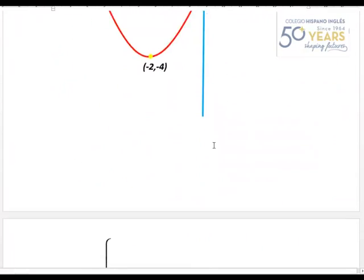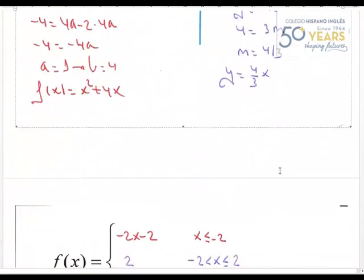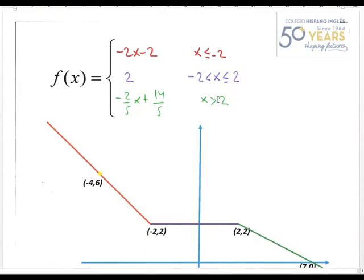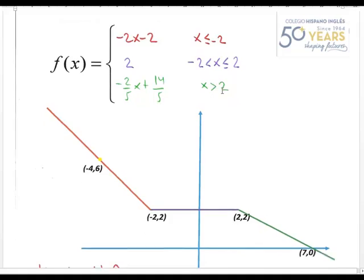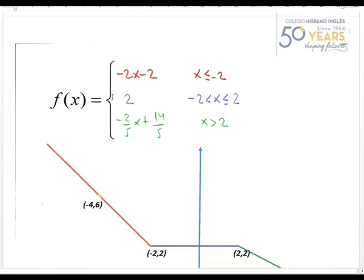La siguiente función es muy sencilla porque ya veo rápidamente que tiene tres regiones, cada una de ellas son rectas, por tanto no va a ofrecer ninguna dificultad. La primera región llega hasta ser menor que -2, la segunda va de -2 a 2 y la última va de 2 hasta infinito. La rama de ser mayor que 2 es y = 2, siempre vale 2.